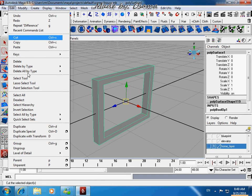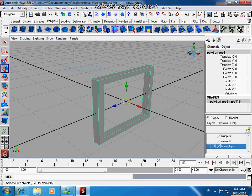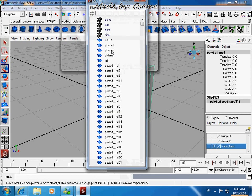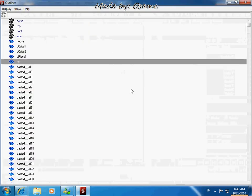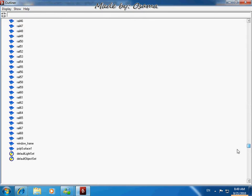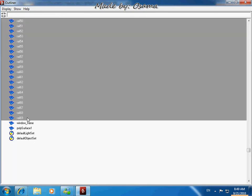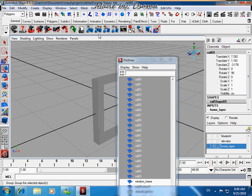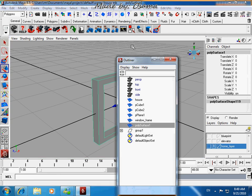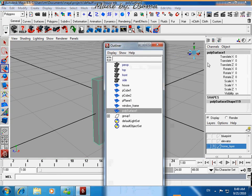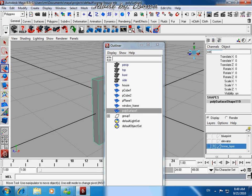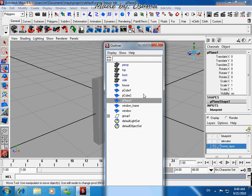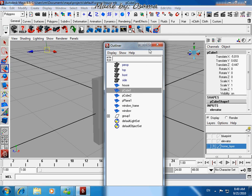Go to Edit > Delete by Type > History, then go to Window > Outliner. In the Outliner, name this object 'window'.